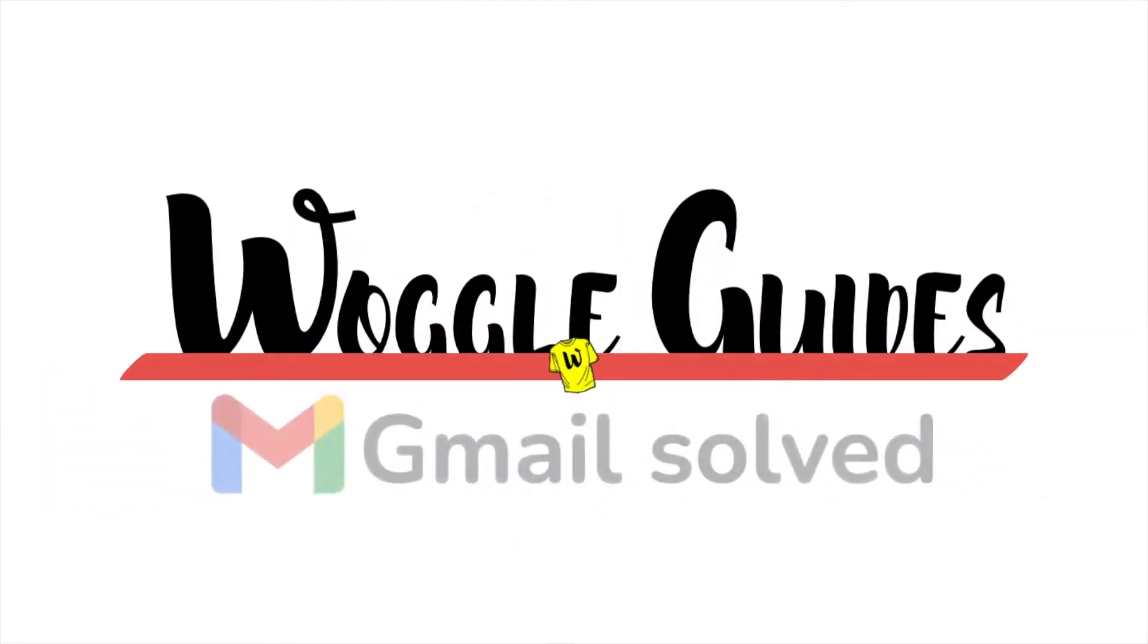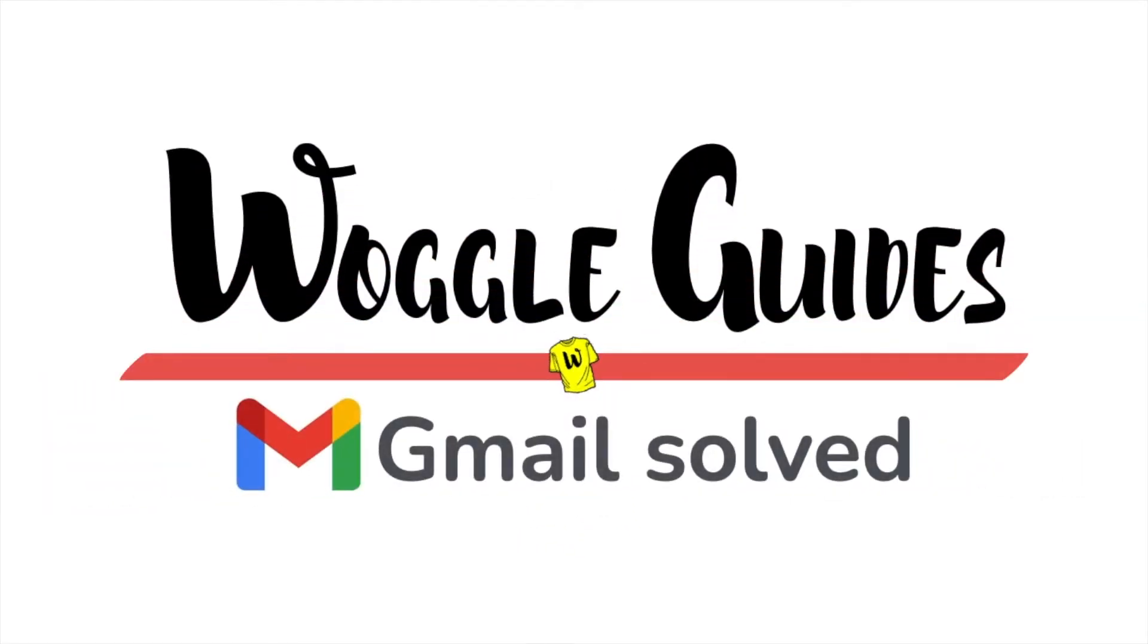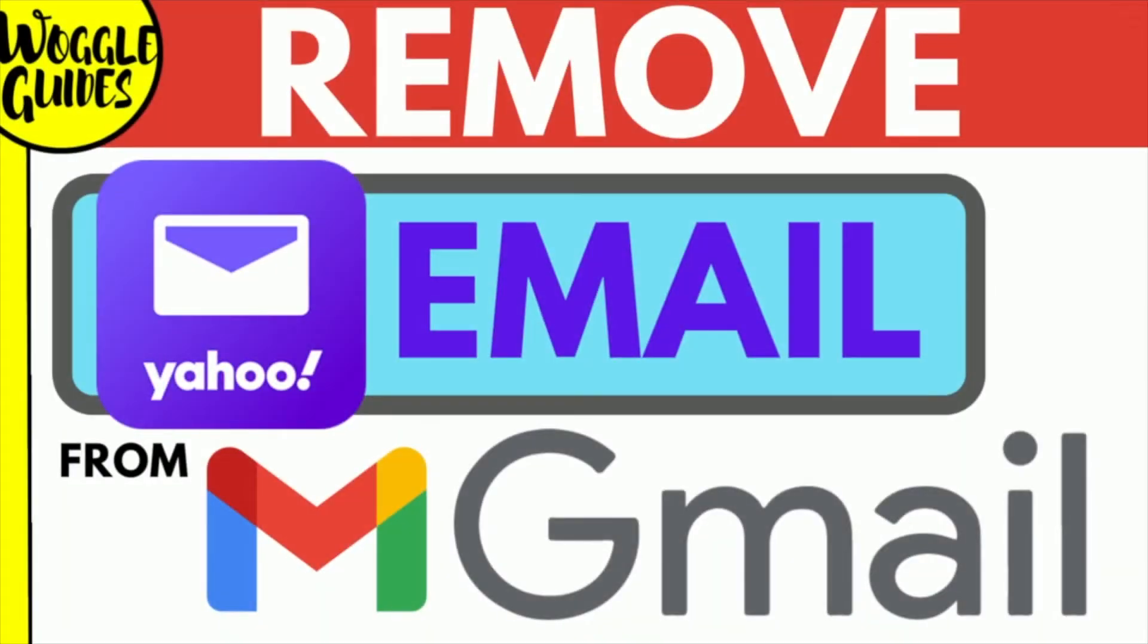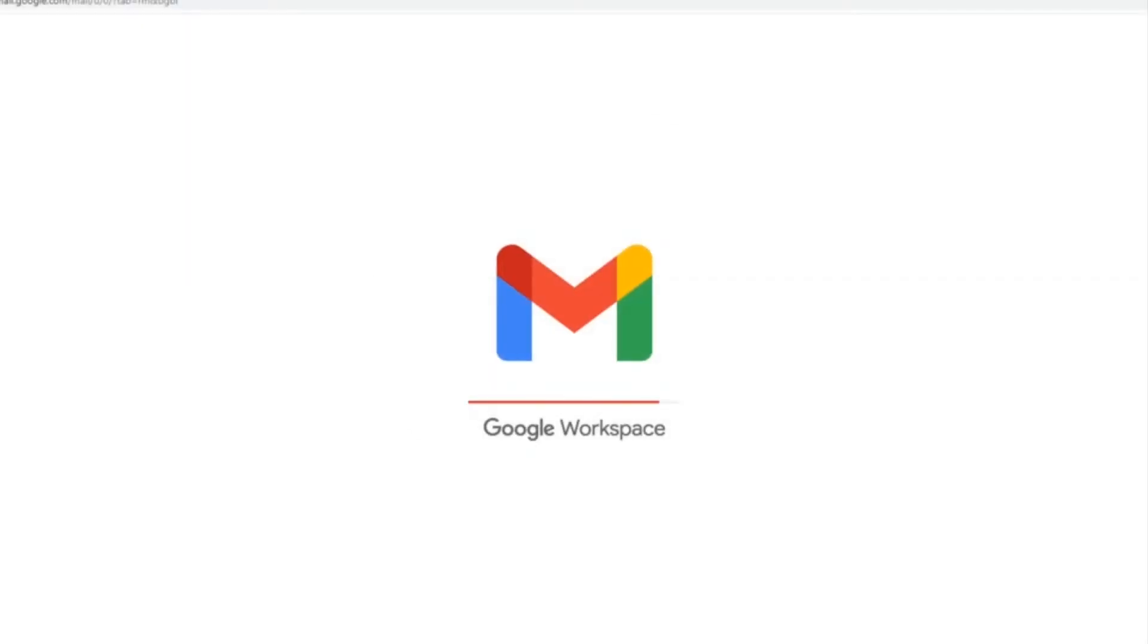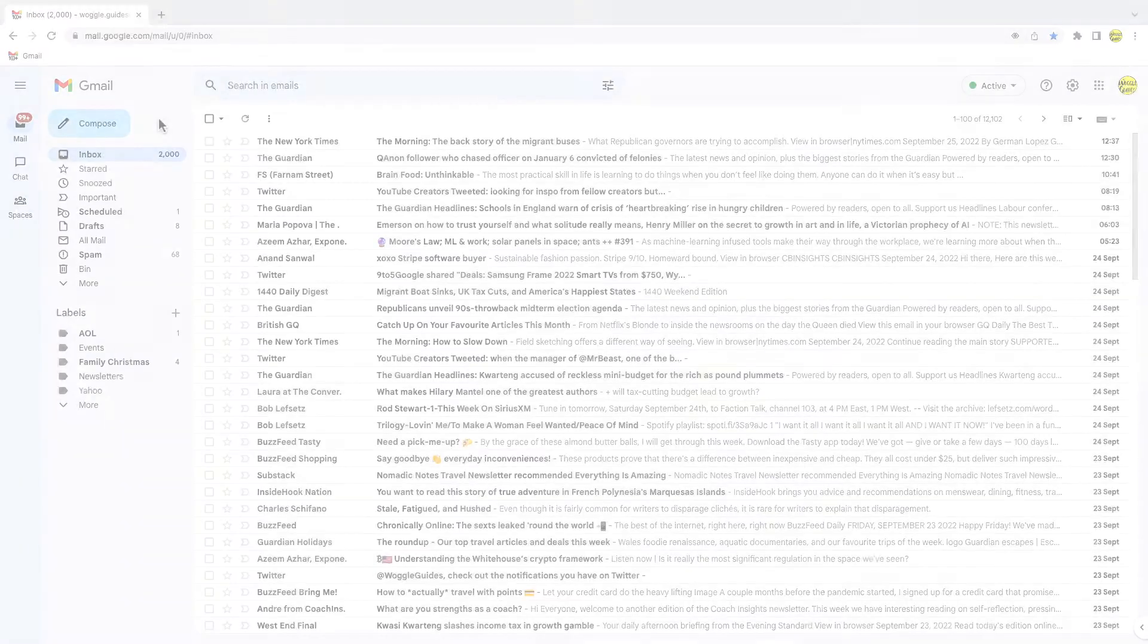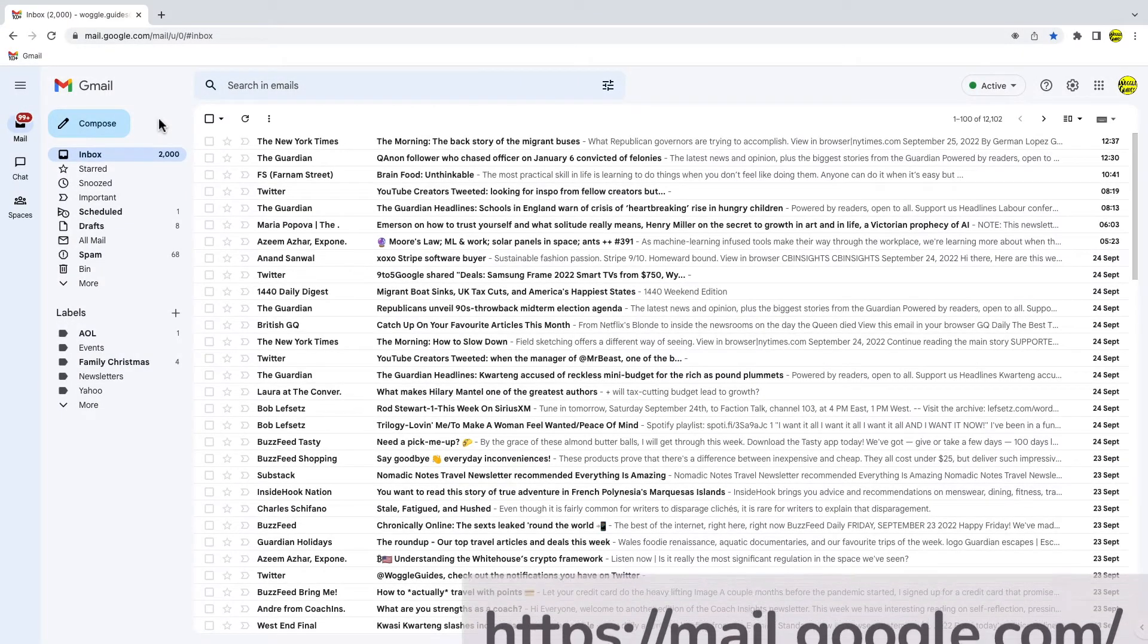Welcome to Woggle Guides. In this guide I'll explain how you can remove a Yahoo email account from Gmail. Let's get straight into it. I'm logged into Google and I'm in my Gmail inbox.